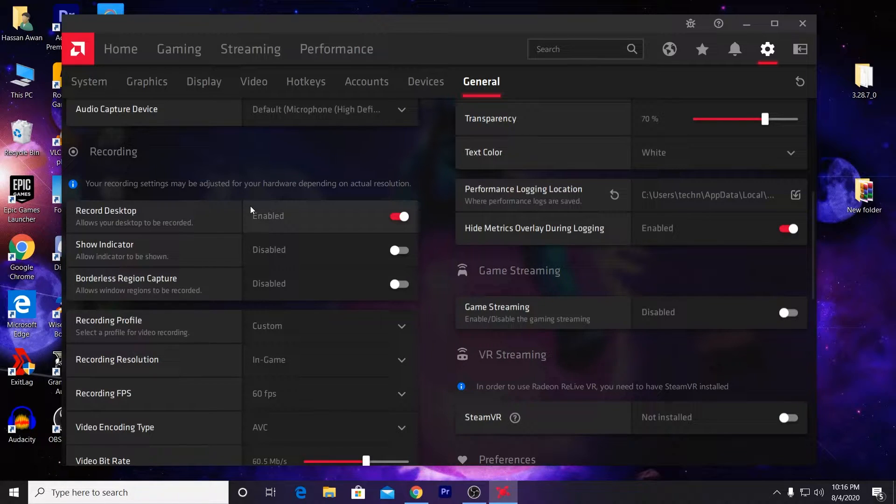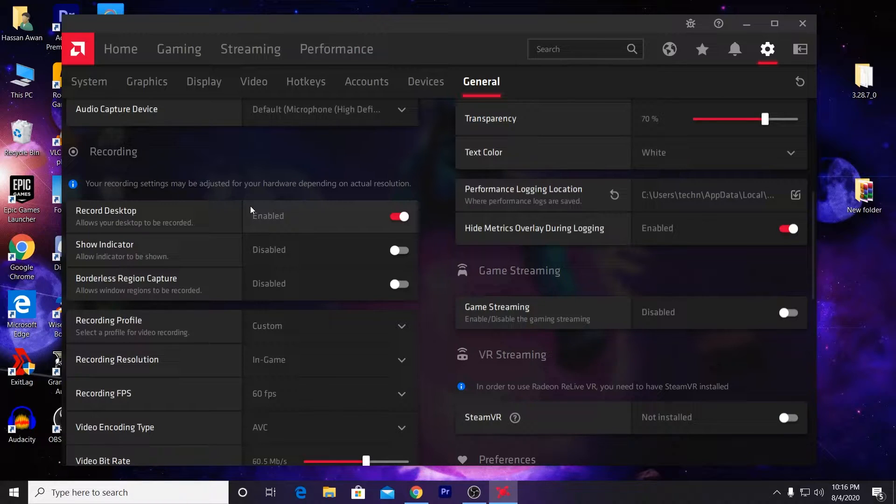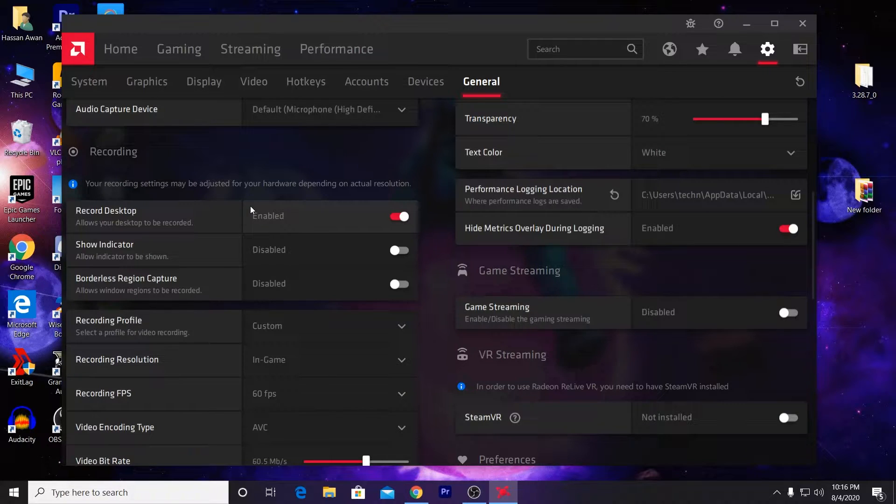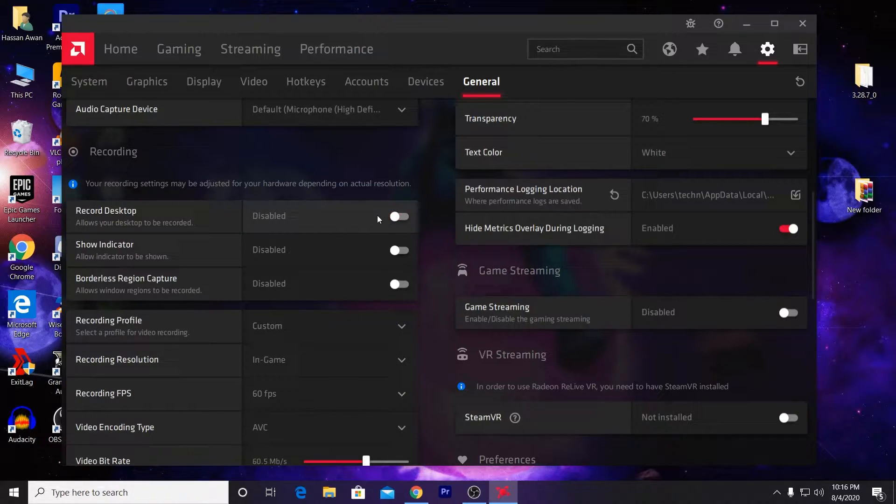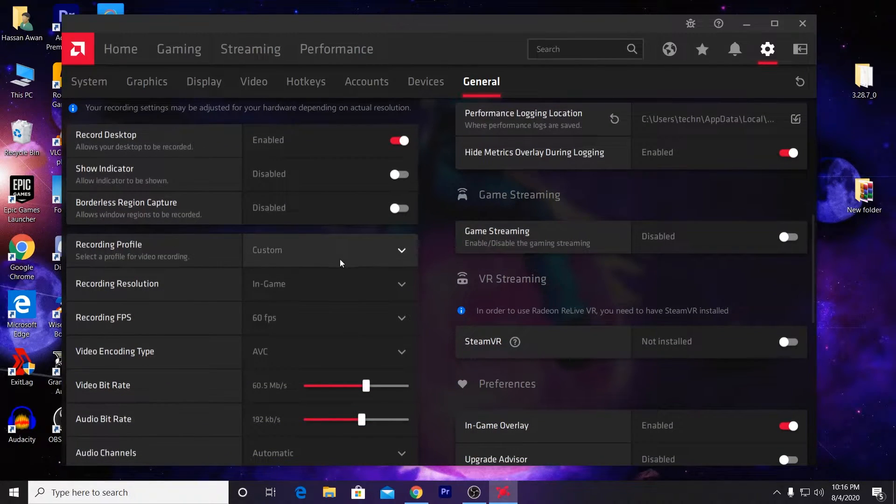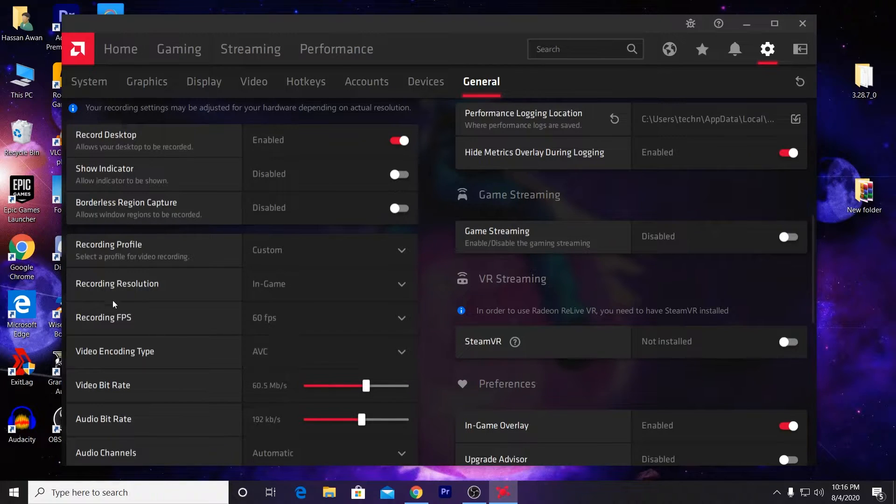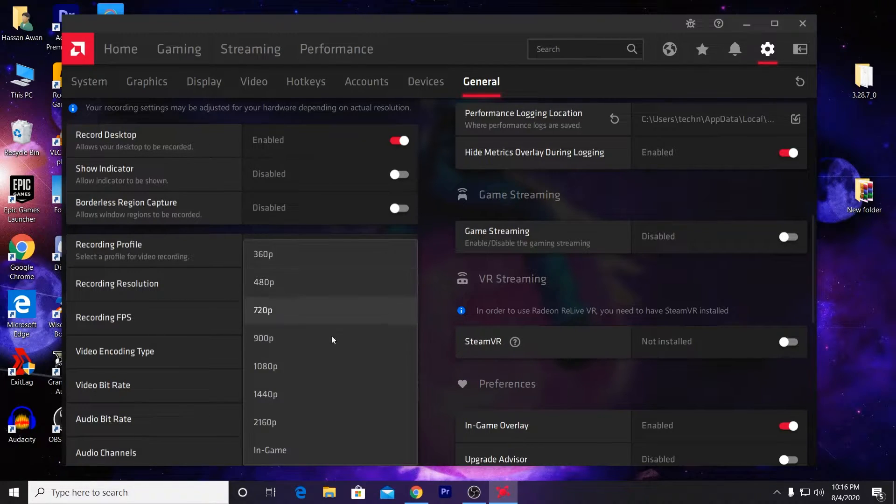Here is the most important and useful option, which is Record Desktop, and it does not cause any lag on your PC. Just enable this option from here and go to the settings of the recording profile. Click on the Custom button and set the recording resolution to In-Game.